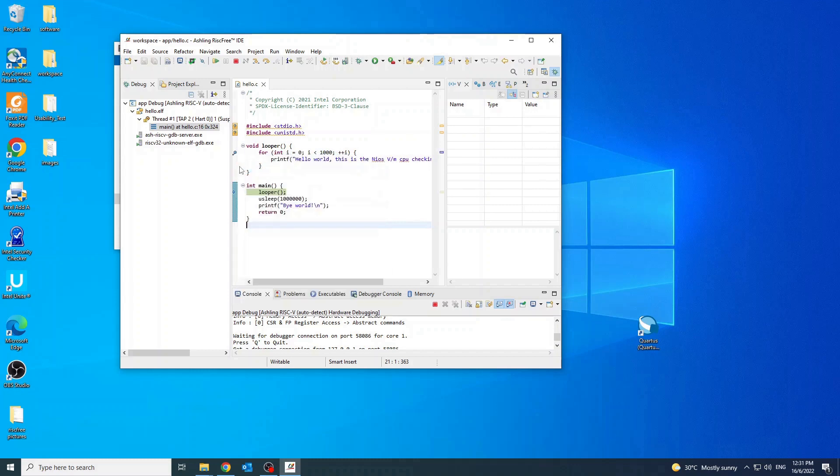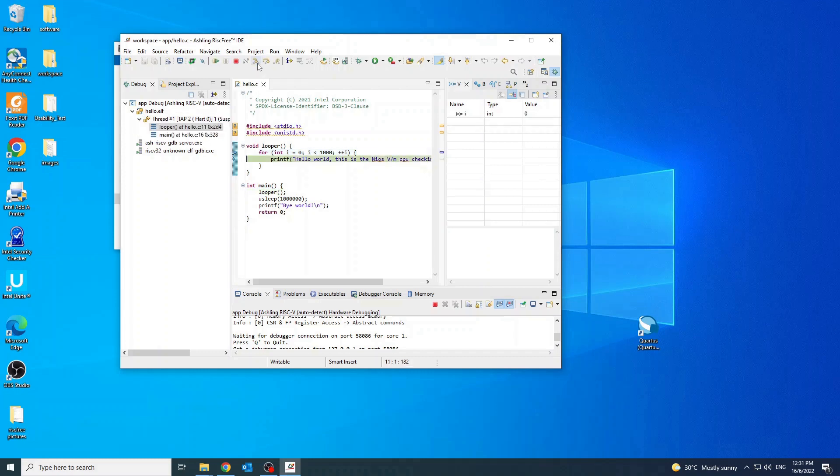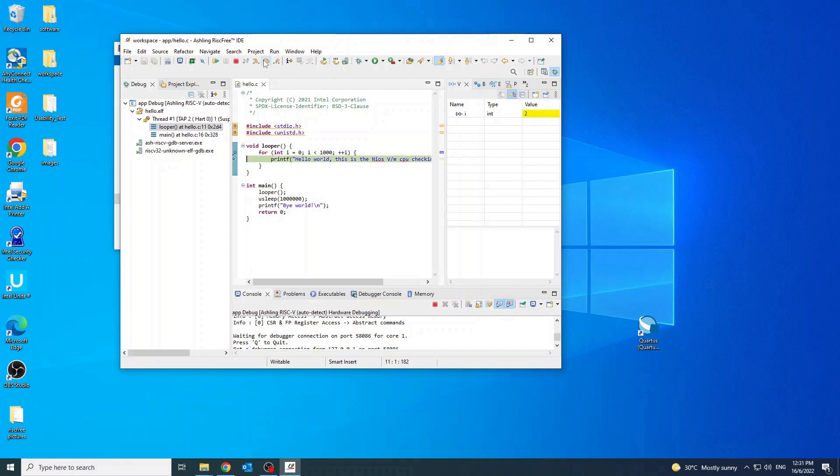Then use the step into to execute next line in the code step by step. Step over to move to next function without entering it. And then step return to return from function which is stepped into.